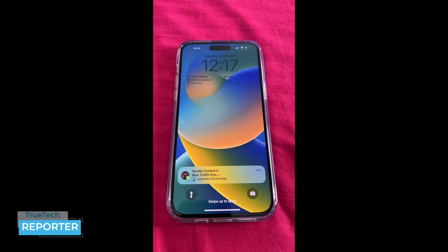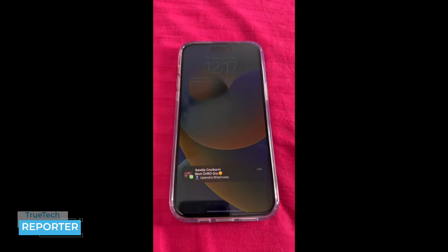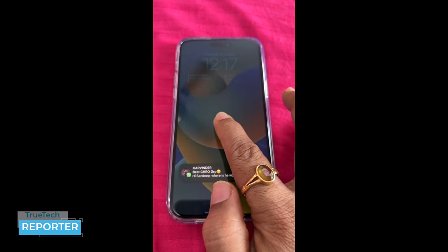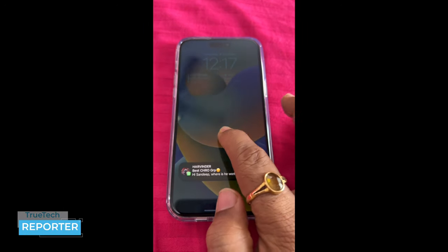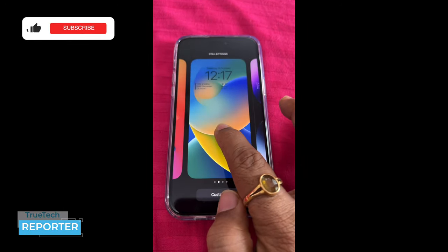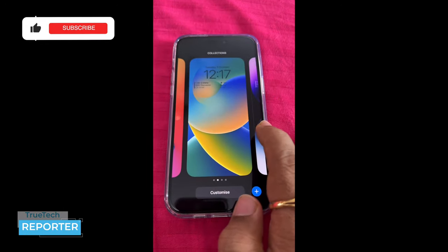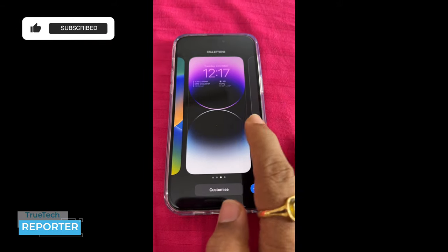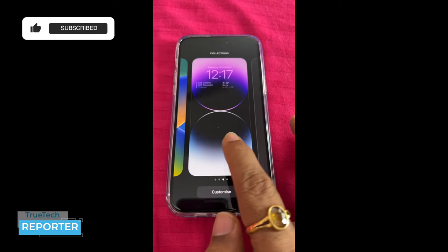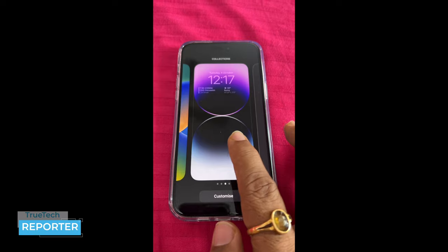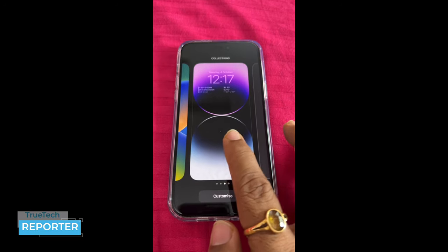Now we will change our theme. First of all, you have to go to the main screen and press it for one second. As you press it, you will find the wallpaper option, and you will find your original wallpaper or theme.